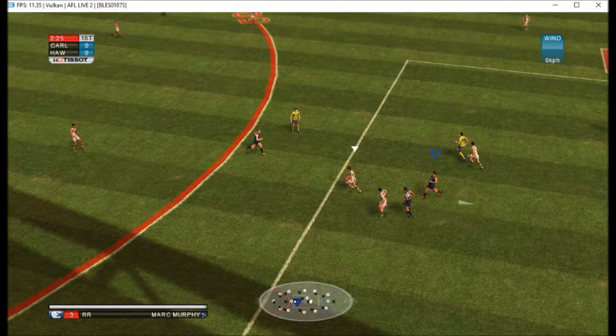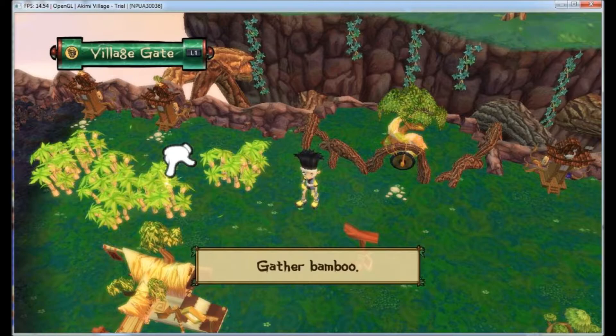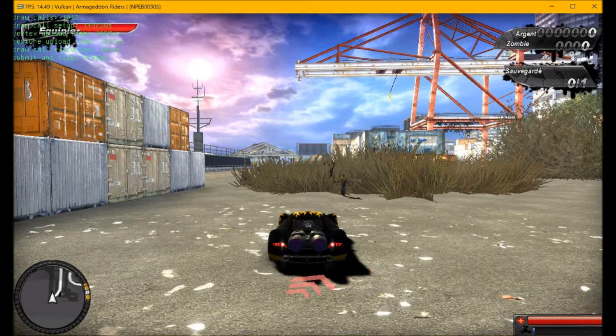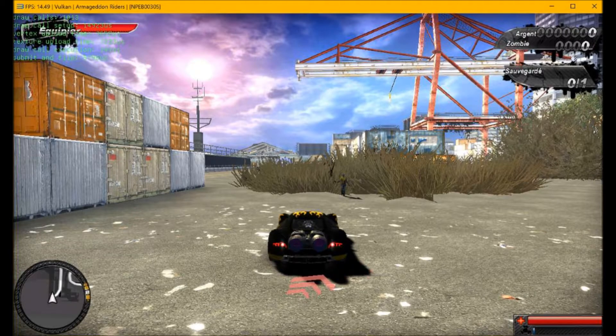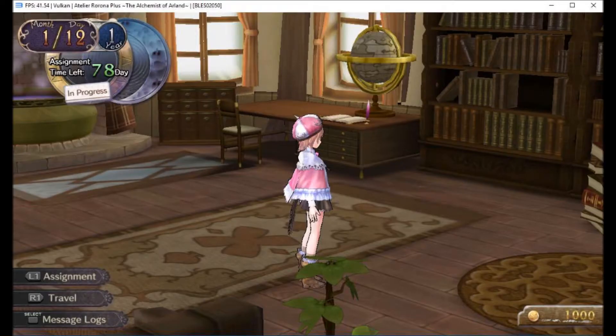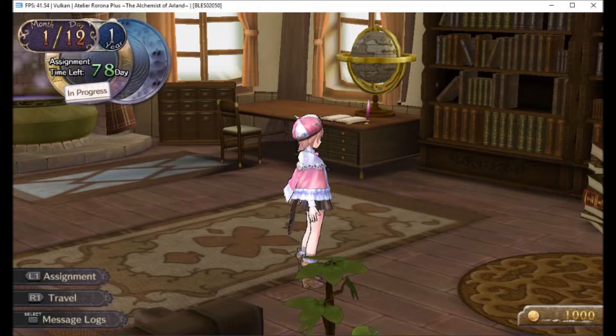On to some other games. To start off we have AFL Live 2. It got a speed boost but it's still pretty slow. Akimi Village got twice as fast with Vulkan improvements. They say it now makes it basically playable. Armageddon Riders got some performance and graphical improvements. Armored Core 4 Answer finally got past the main menu but it still doesn't go in-game yet. The Atelier and Ar Tonelico series are now playable and they run at 30 FPS all the time on an Intel Core i5.